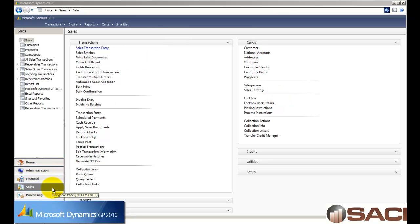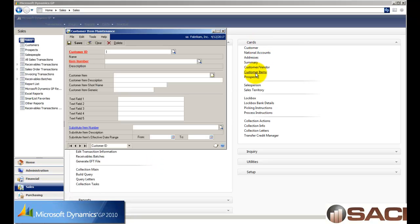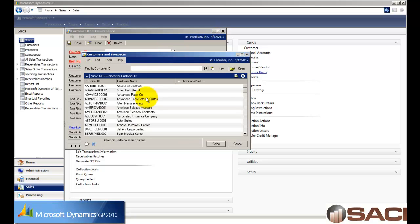We'll start in the sales series, and what we're going to do under Cards is choose the option called Customer Items, and the Customer Item Maintenance window will open.